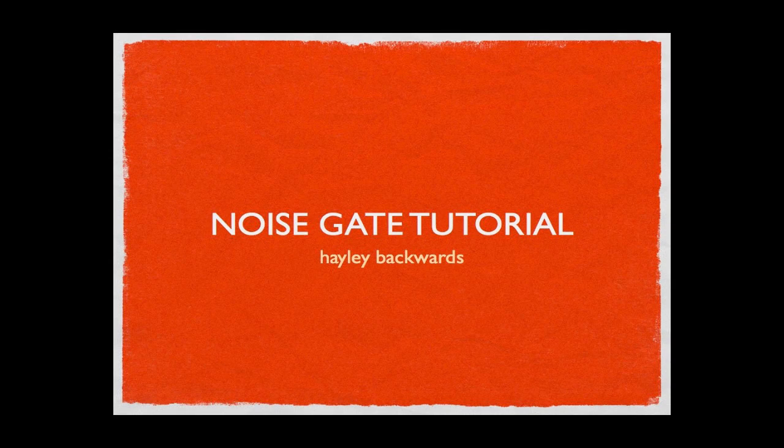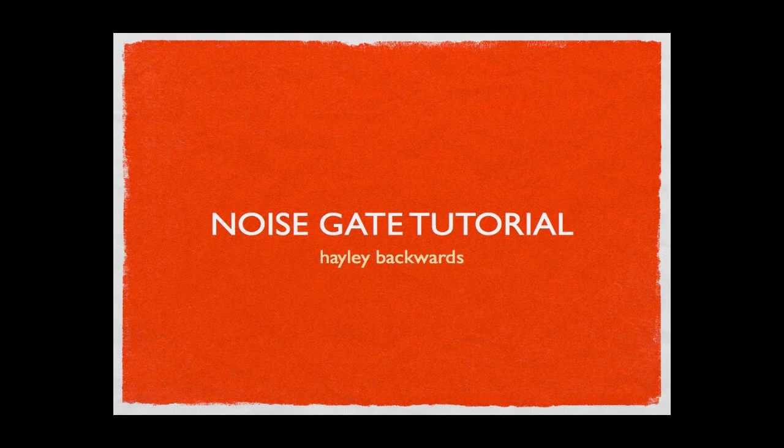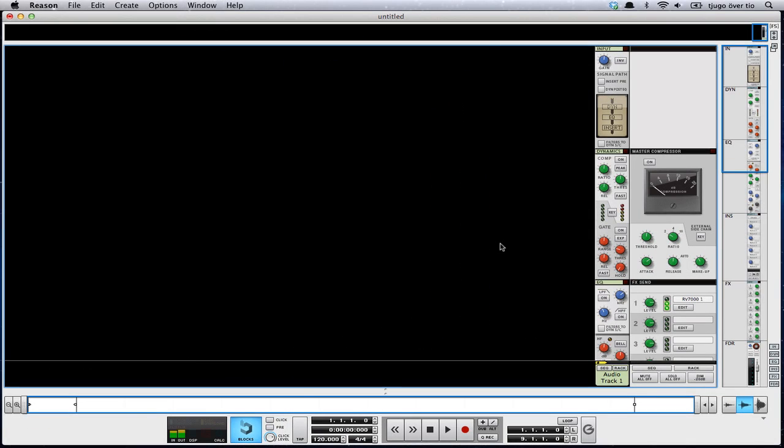Noise gate tutorial. Noise gate five-second tutorial. This is noise, this is a noise gate.